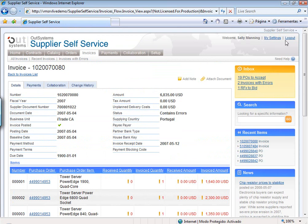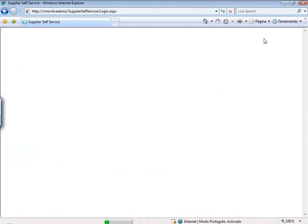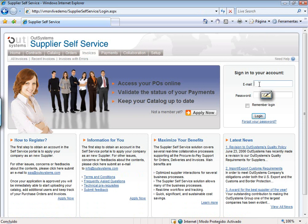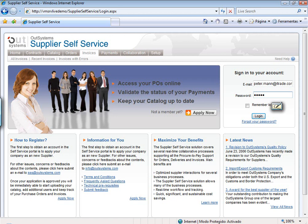Let's now leave the persona of Sally Manning — we are no longer a supplier — and we will enter as Peter Mann. Peter Mann is a purchasing manager of the company which owns Supplier Self Service. His daily job is to manage the relationship with the suppliers, understand how spend in general is being managed, and see if there are improvement opportunities in terms of cost savings, centralization of suppliers, and logistic savings. He is someone who really needs a tool that gives him a 360-degree view of what he's buying and from whom.